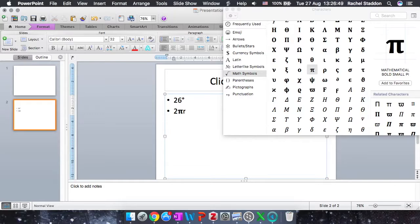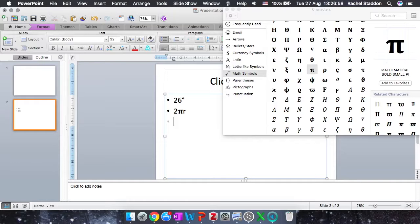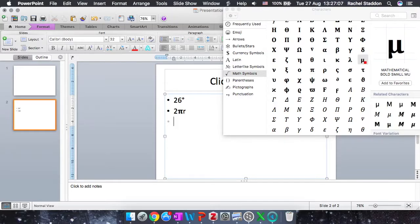So some units also need Greek symbols. One of the smaller units you might come across is micro units. So micro is designated by the Greek letter mu, which can also be found in this Greek letter menu. So I find my mu. There it is. And it even says next to it, mathematical small mu.